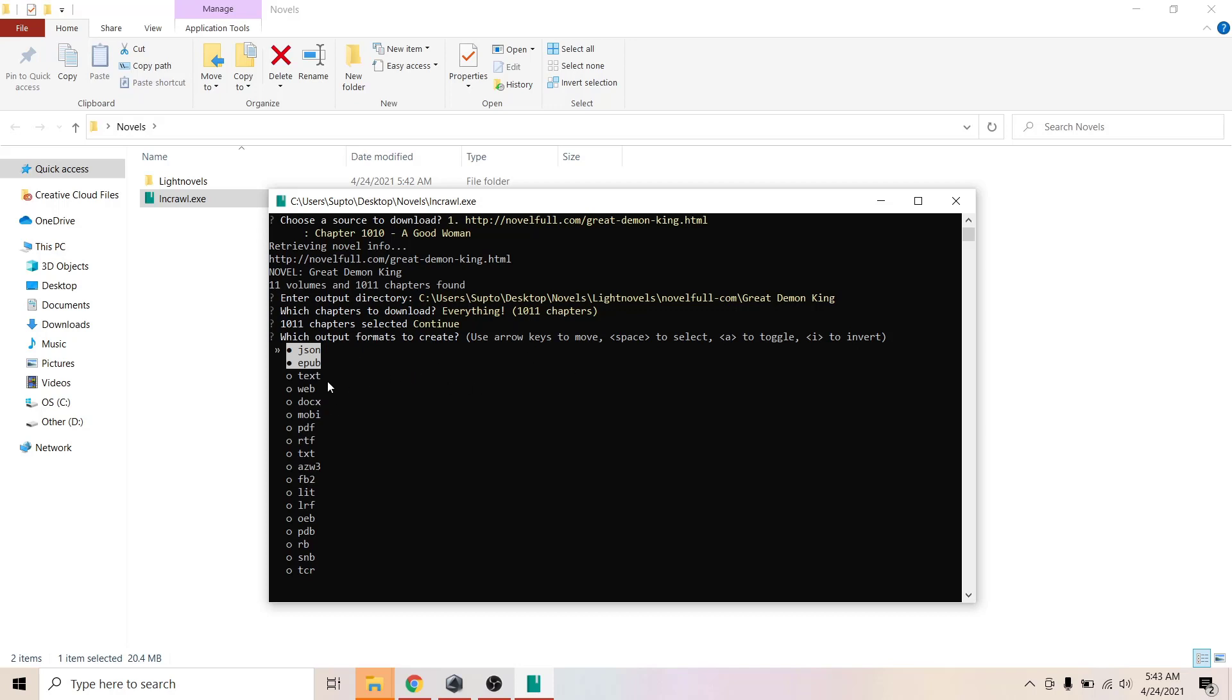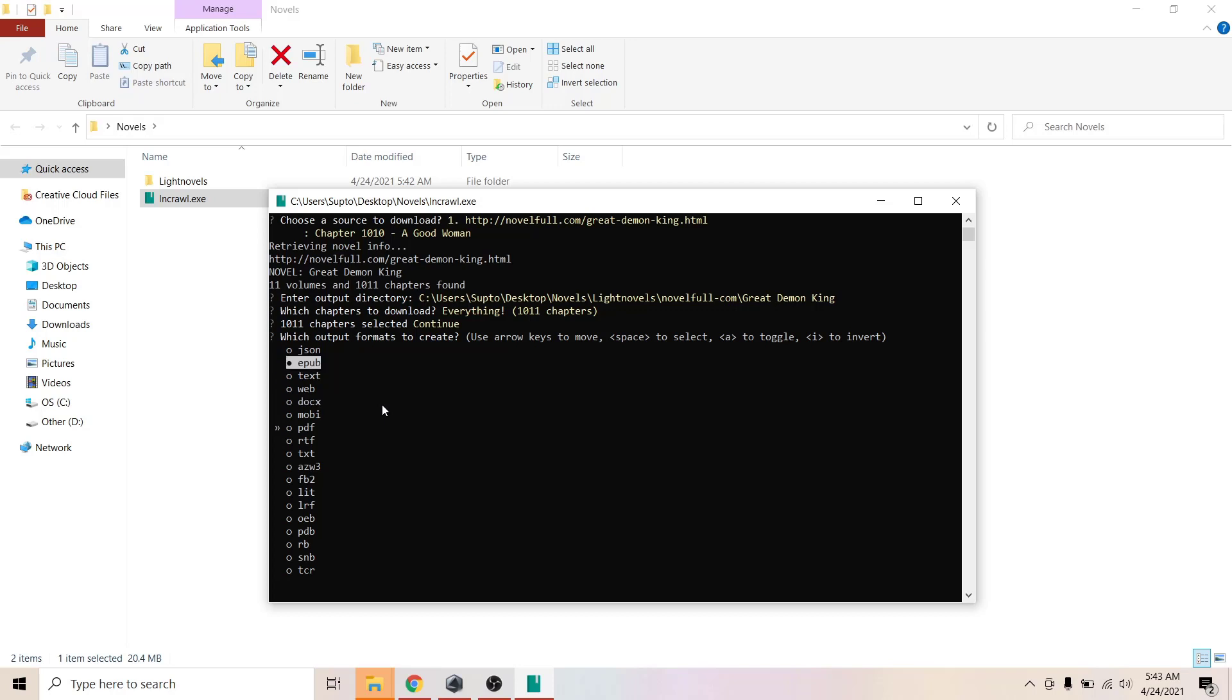Now it will tell you to select the format you want to download. You can use space to choose the format. Space to select and unselect. I'm just going to select EPUB because it's the standard for reading ebooks or something like that.